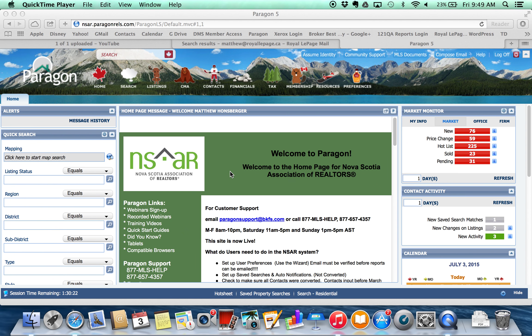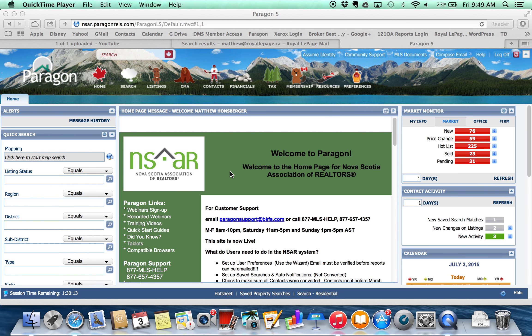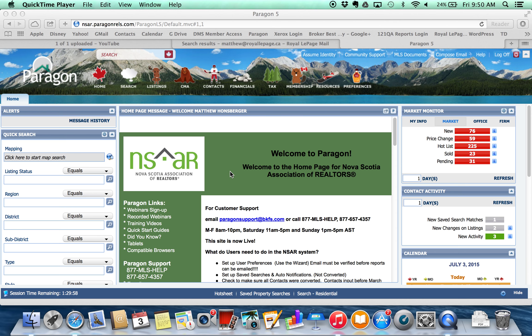Alright folks, so we're going to talk today about the first stages of the CMA process. We're going to talk about how to set up a subject property in a couple of different ways, how to associate that property with a specific client, and then in a subsequent video we'll talk about all the other parts of the CMA like adjustments and how to get the actual finished product. I just want to go through the first couple of stages here so you can understand how to organize your CMAs in your system, and this is of course in the Paragon system.